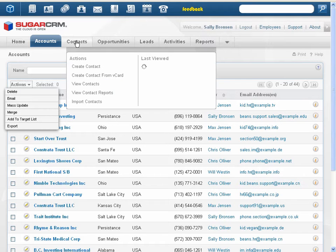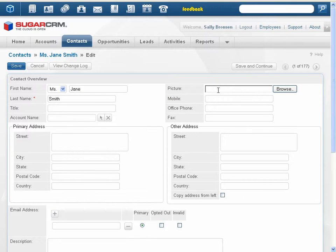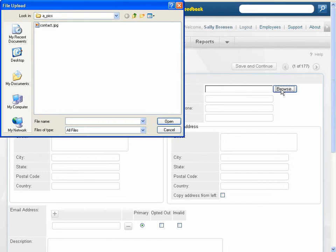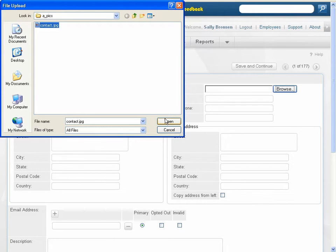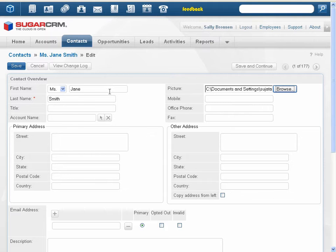For contacts, users, and employees, a picture field has been added to the edit view to upload photos in JPEG and PNG format. Click Browse to navigate to the location of the image file on your machine. Upload the image and save the record. The image displays in the detail view.